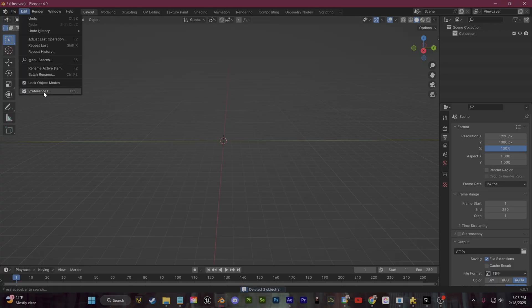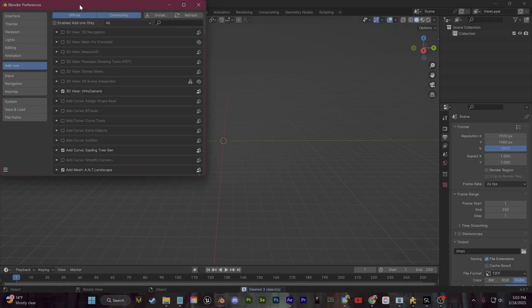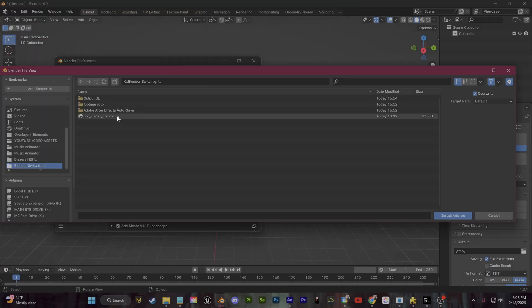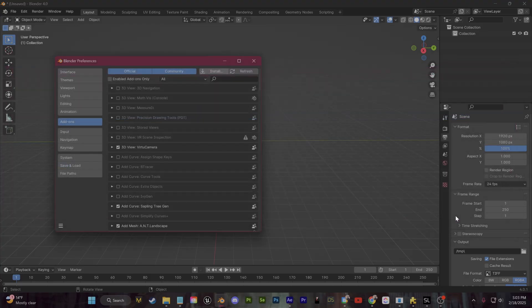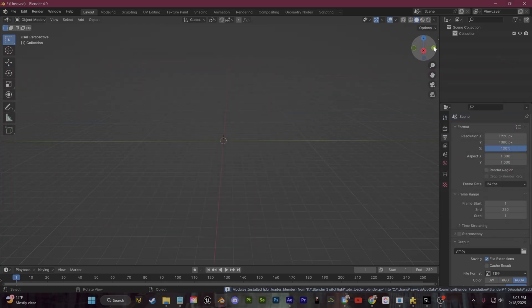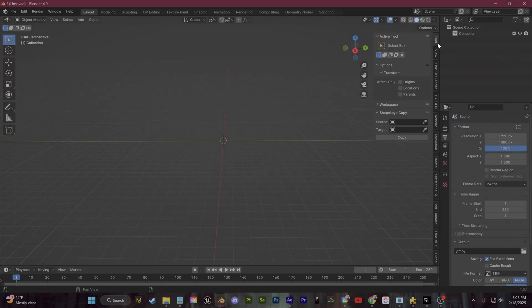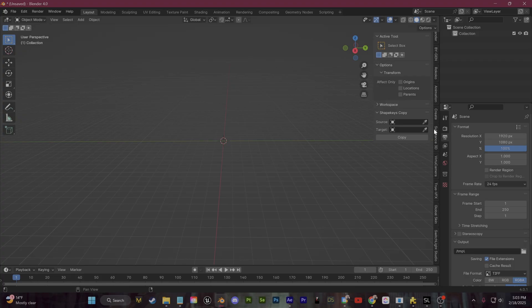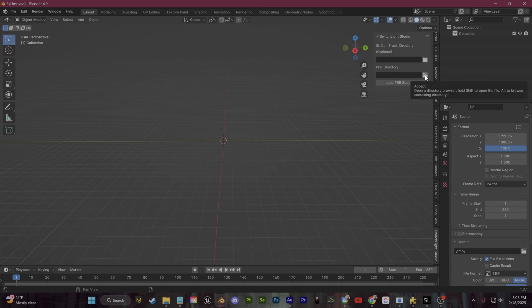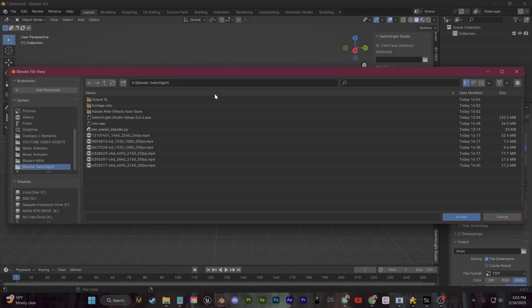To install the plugin in Blender, just go up to Edit and Preferences, go over to the Add-ons section, and click Install, and then select the Python script that you downloaded from Switch Lite. Now once we enable this and we click up here in the top right, we can scroll down and you'll find our Switch Lite Studio plugin, which gives you a PBR directory which is essentially all of those light maps that we just created.